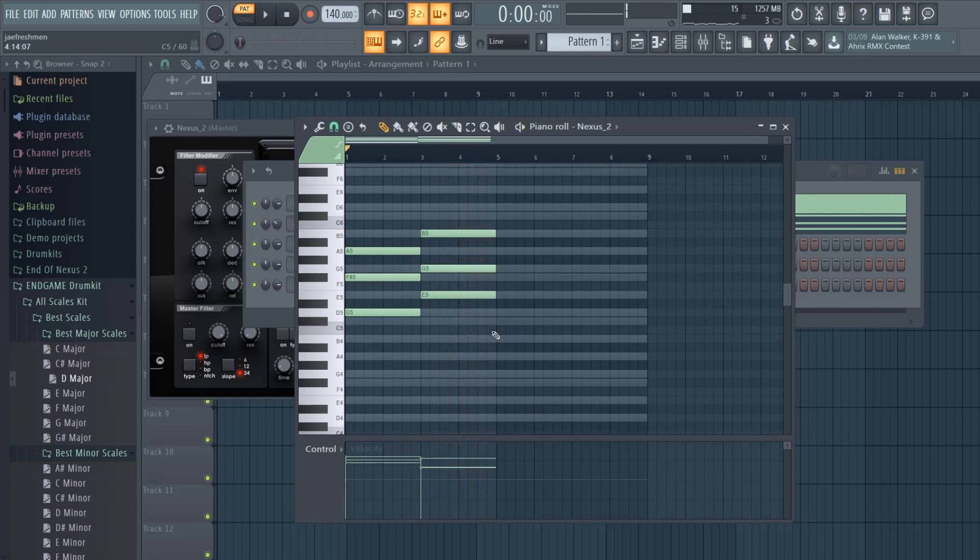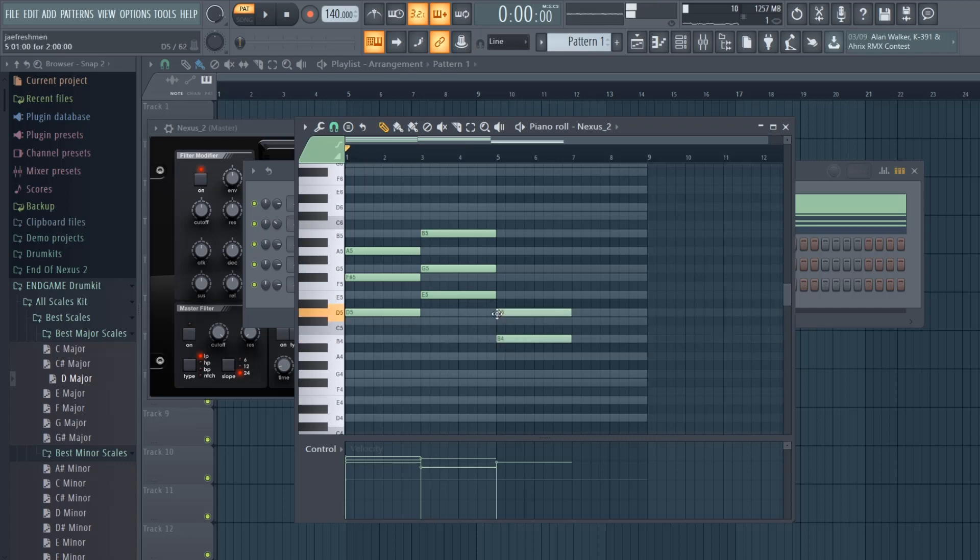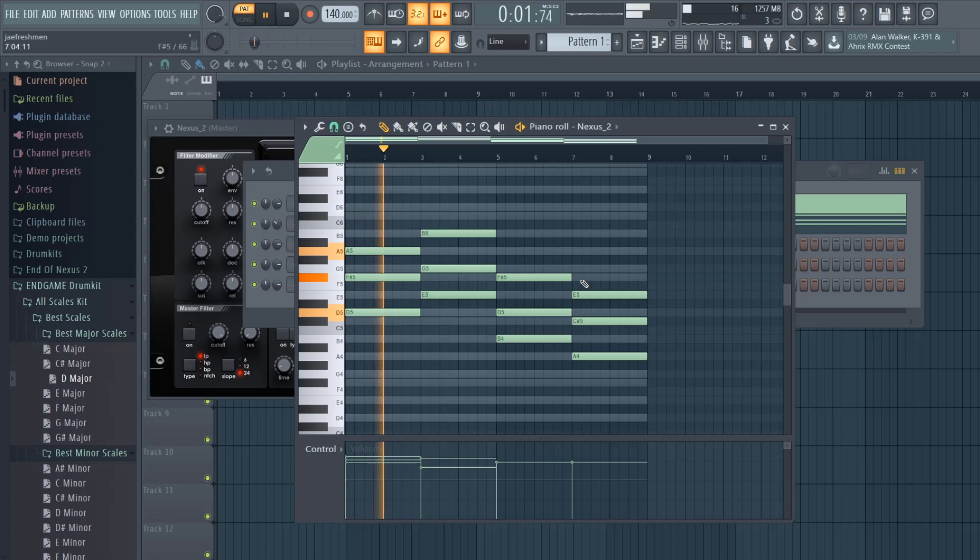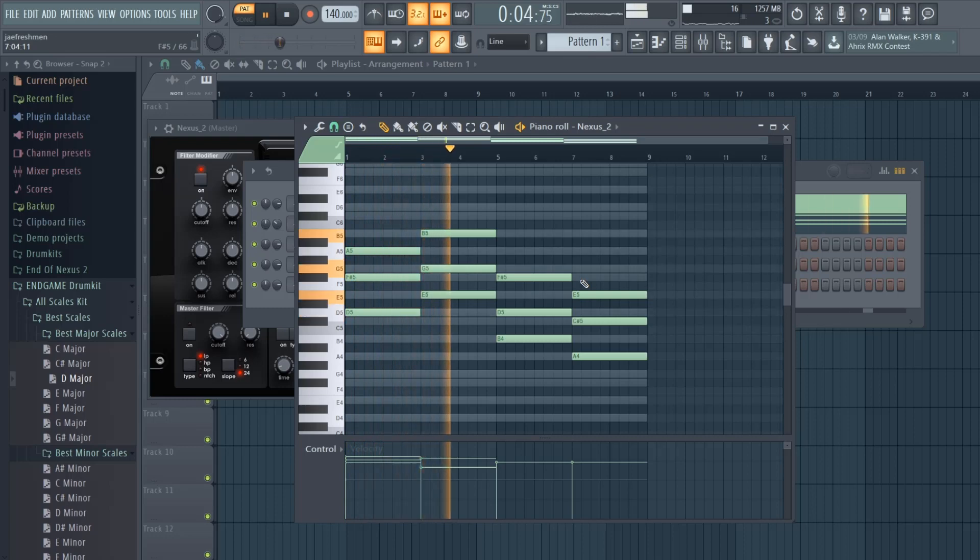And then add a leading tone which is the seventh, and then add a fifth. Yeah, it's nice.